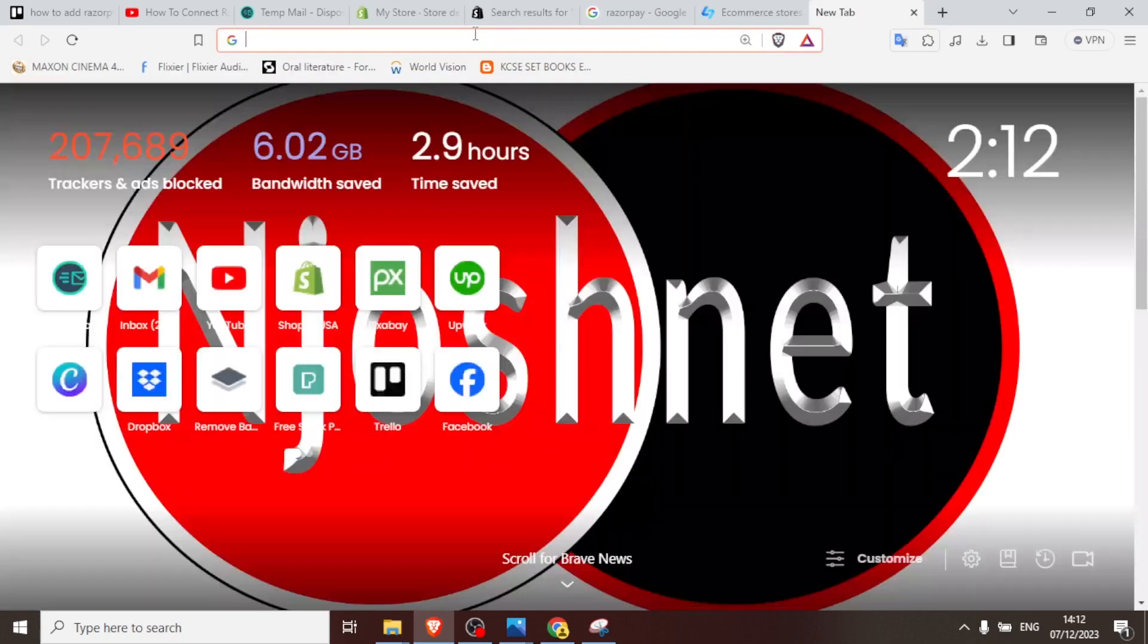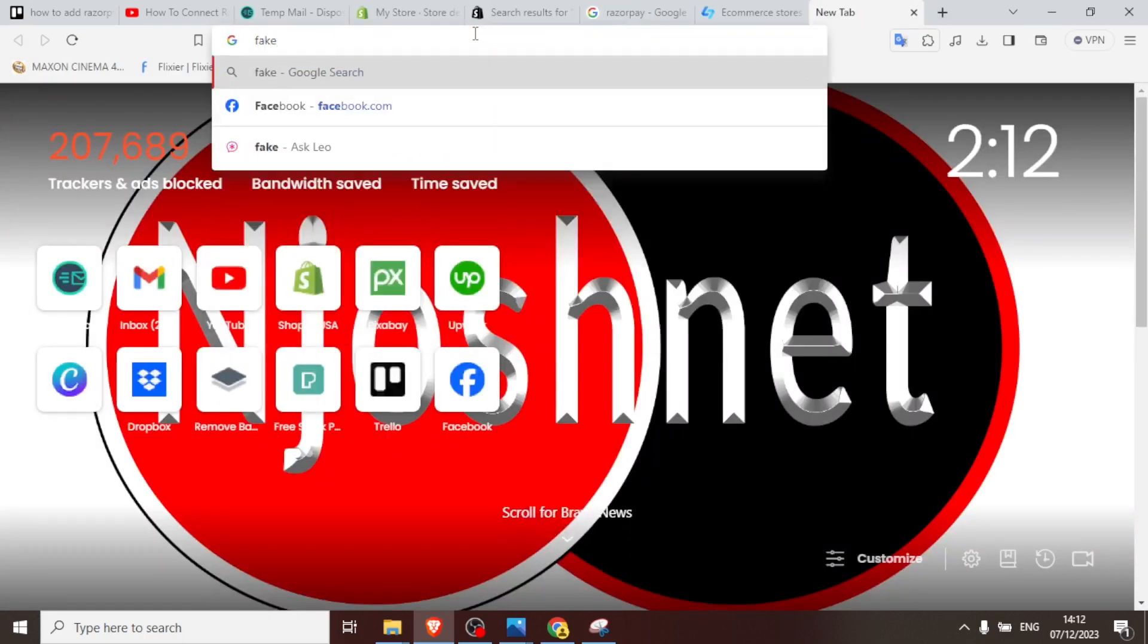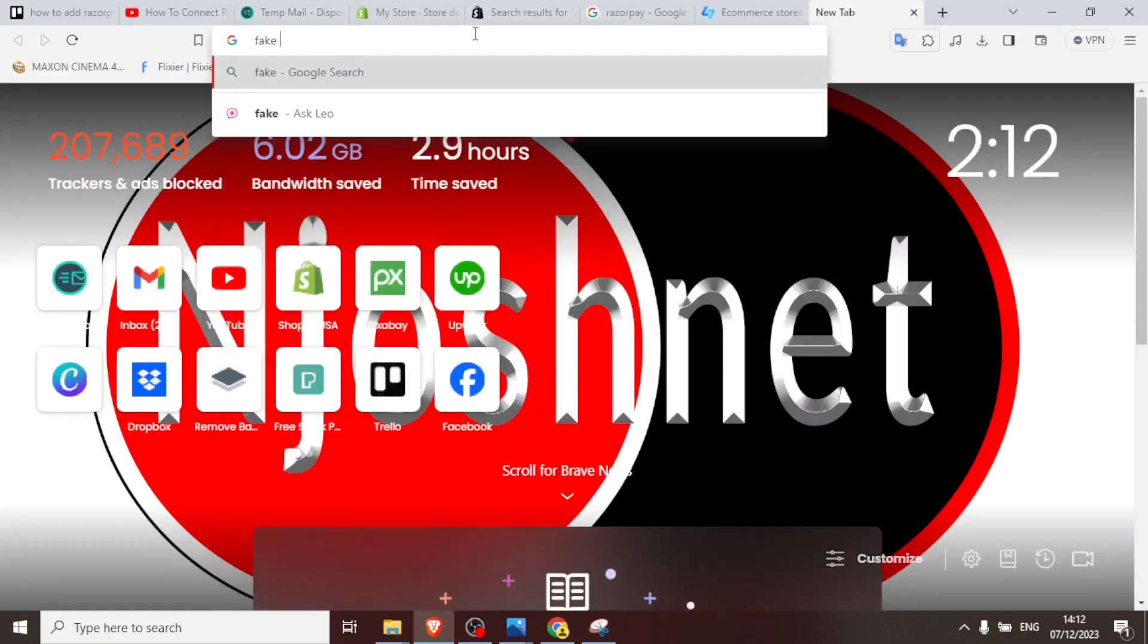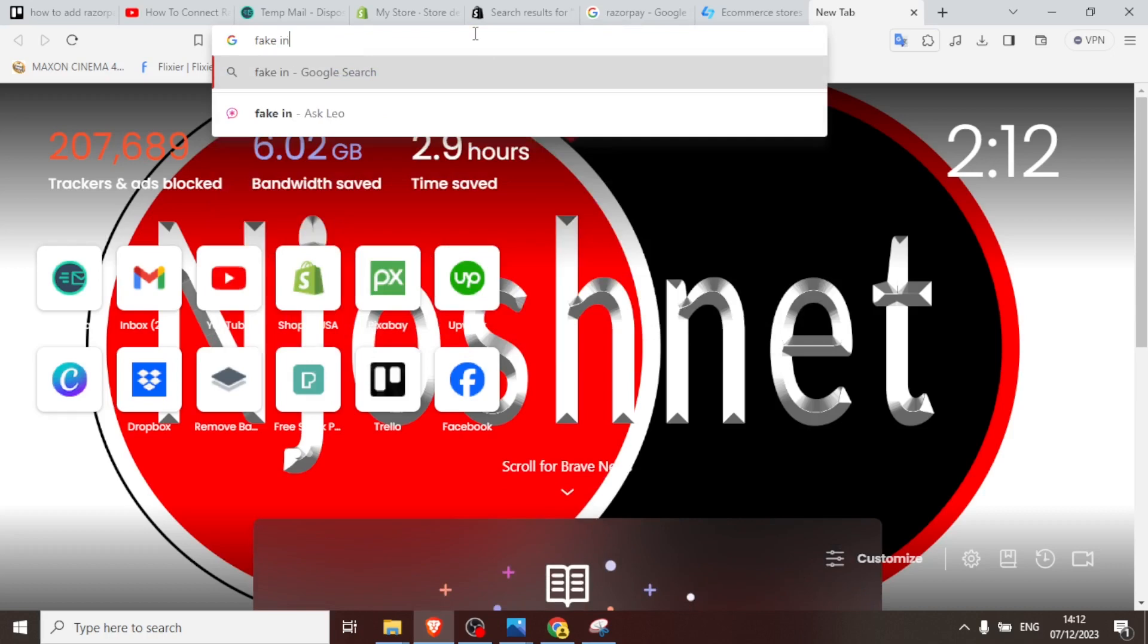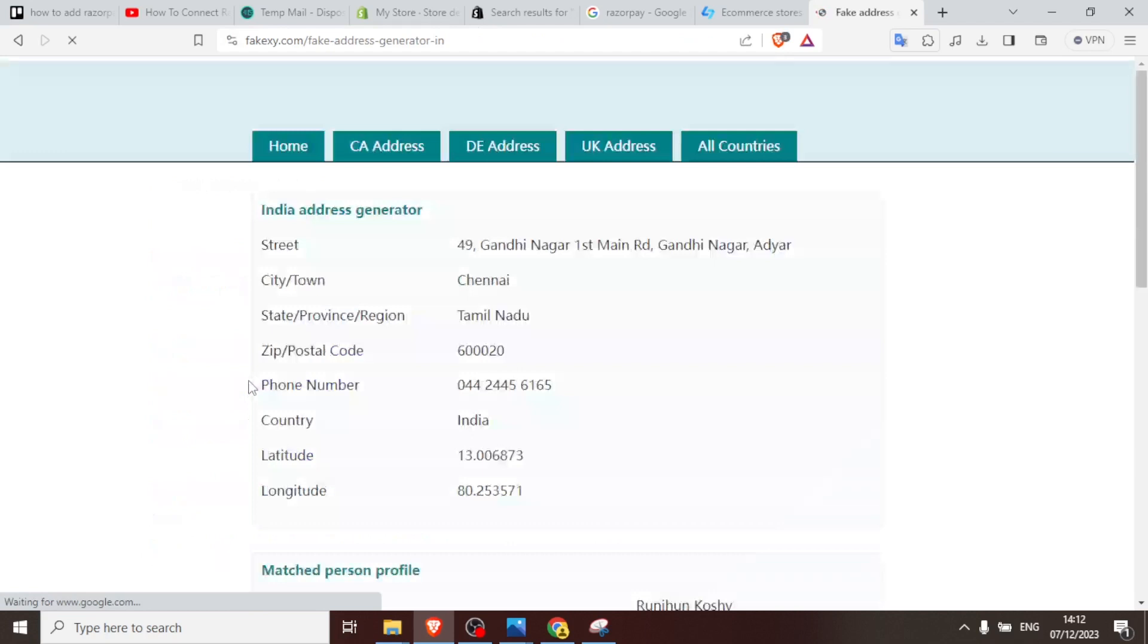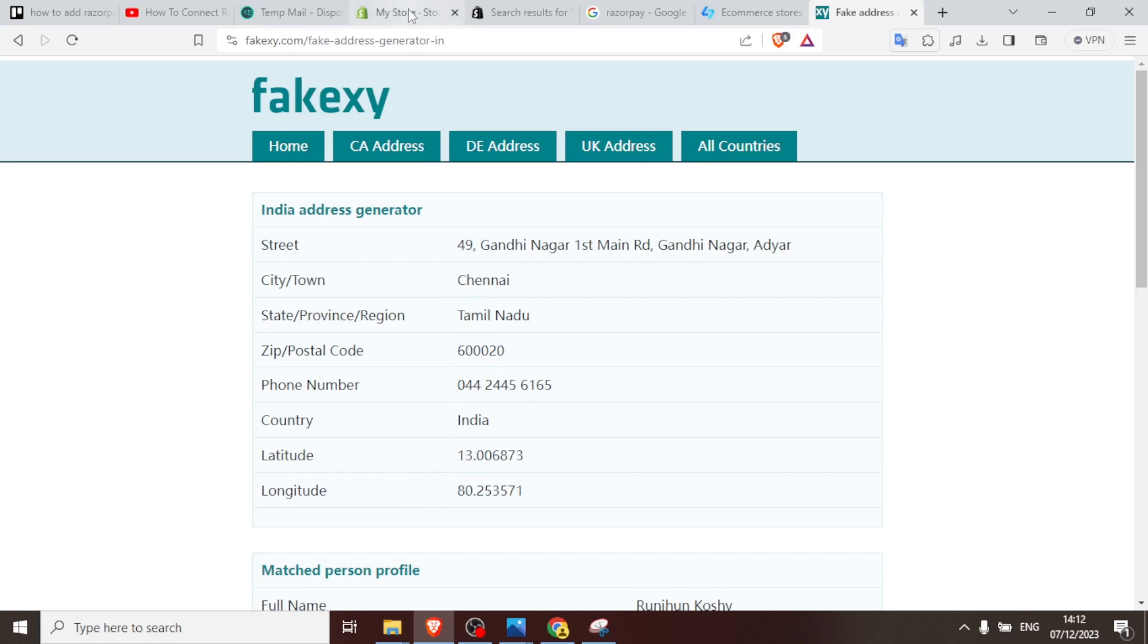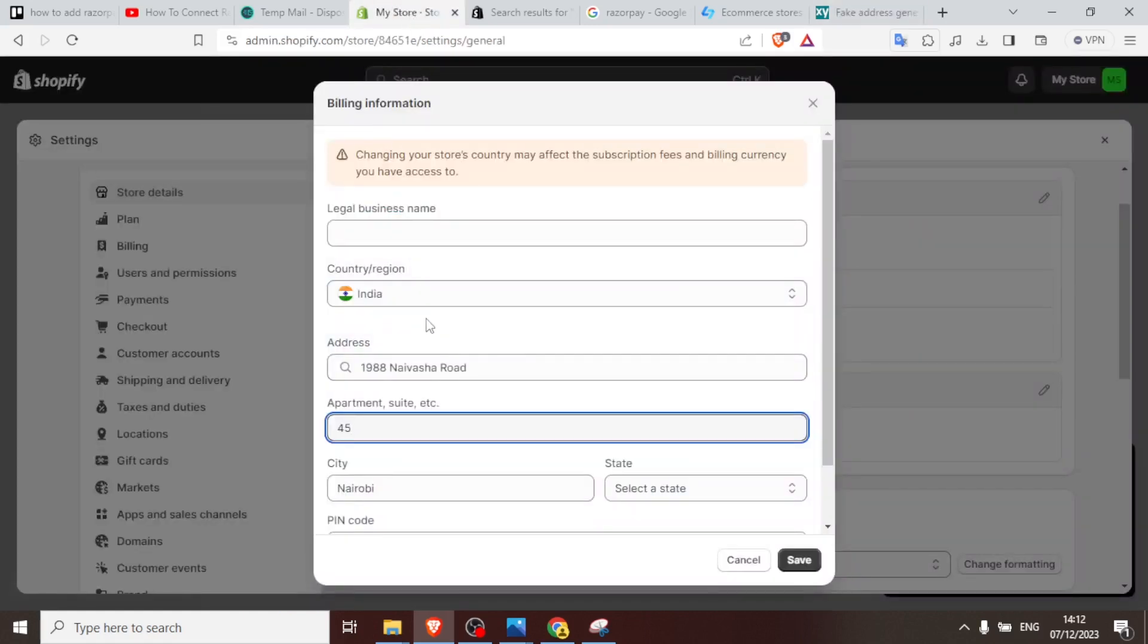So you now notice I have to change all these other details. If you don't have any details to insert there, you can just type on your browser 'fake India address' and you will get these addresses here.